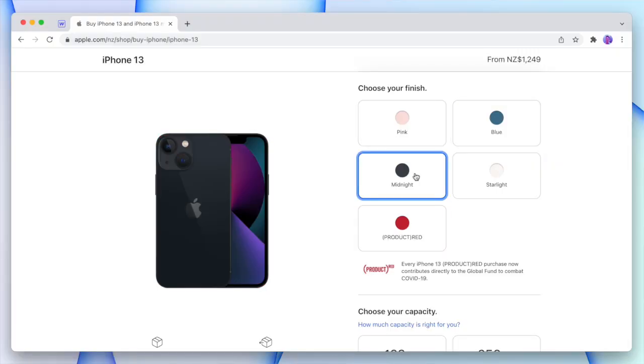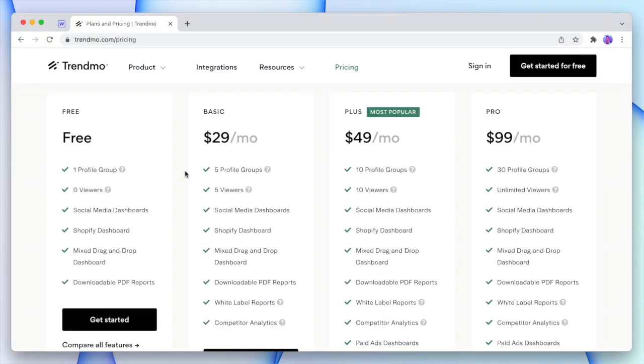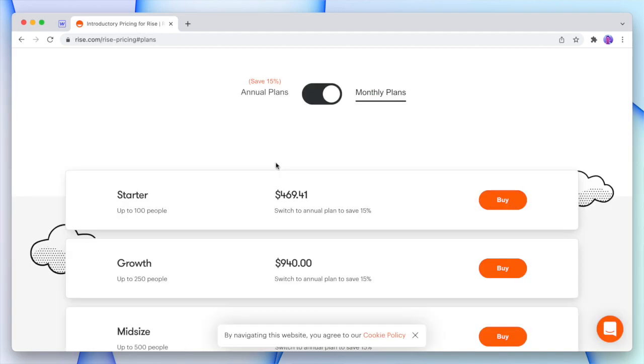Provide options. Do you like your product in blue, red, or black? Do you want all the features or just the essentials? Do you want to pay monthly or yearly with a discount? By providing different options, you're changing the question for the customer from "Should I make this purchase?" to "What option should I choose?" — giving them different ways to say yes.